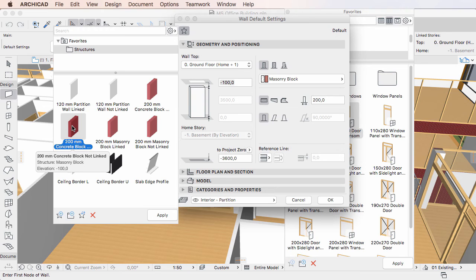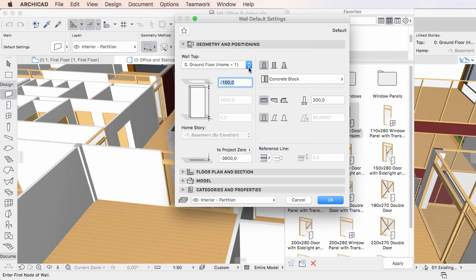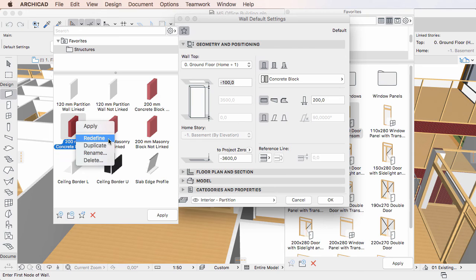Therefore, to redefine a Favorite in such a dialog, simply make the necessary changes to the settings fields, then select the Favorite you wish to redefine, and either right-click the Favorite and activate the Redefine command from the context menu, or click the Redefine Favorite button below the Favorites list.